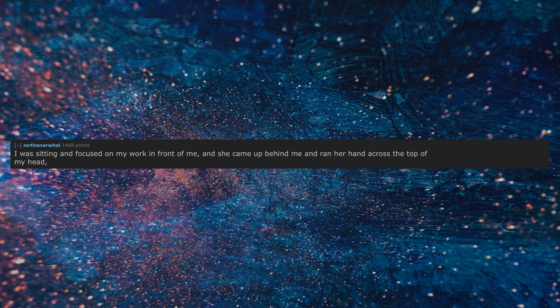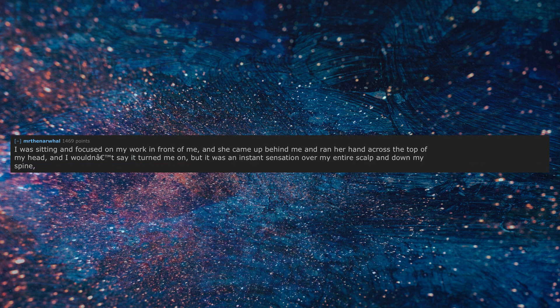I was sitting and focused on my work in front of me, and she came up behind me and ran her hand across the top of my head. I wouldn't say it turned me on, but it was an instant sensation over my entire scalp and down my spine, and my neck stopped supporting my head for a moment.